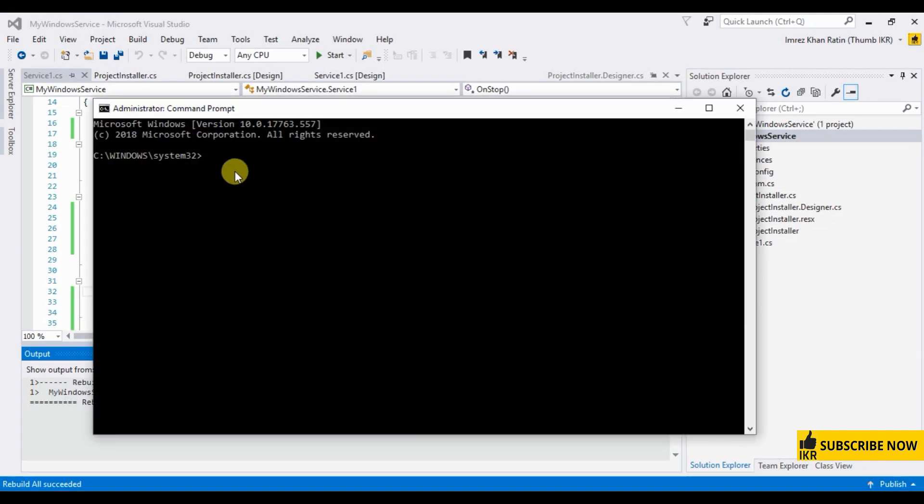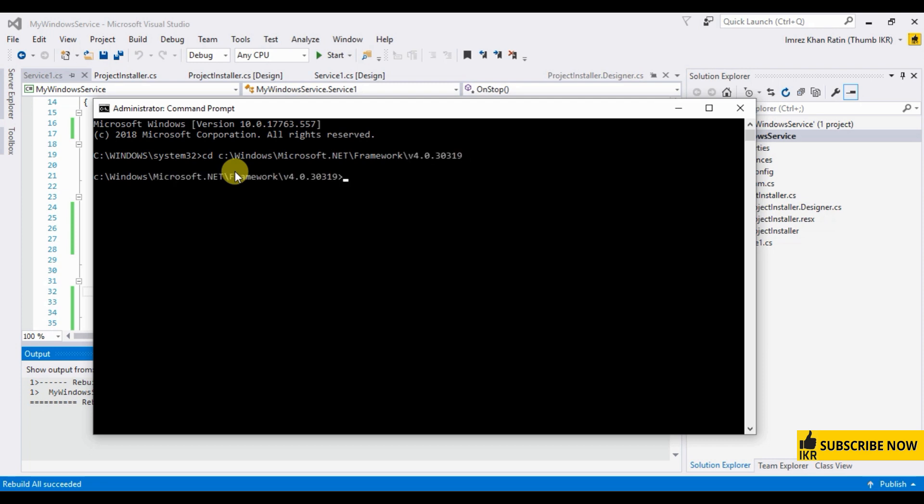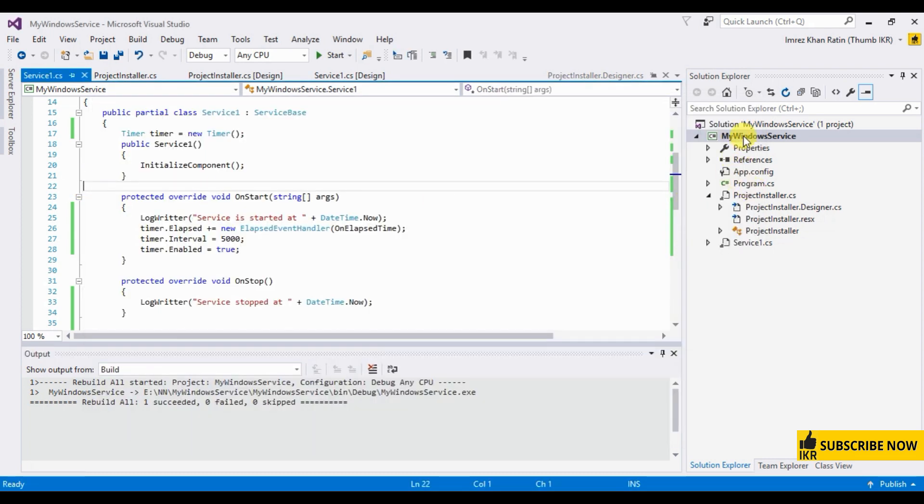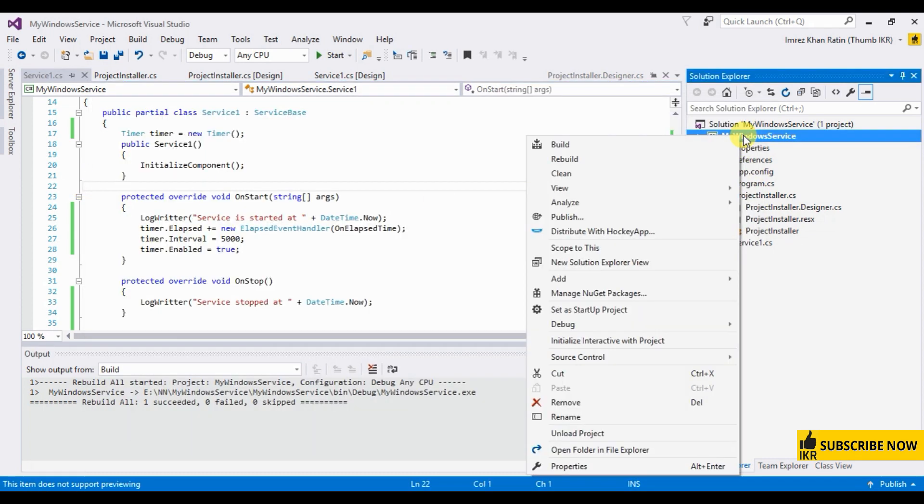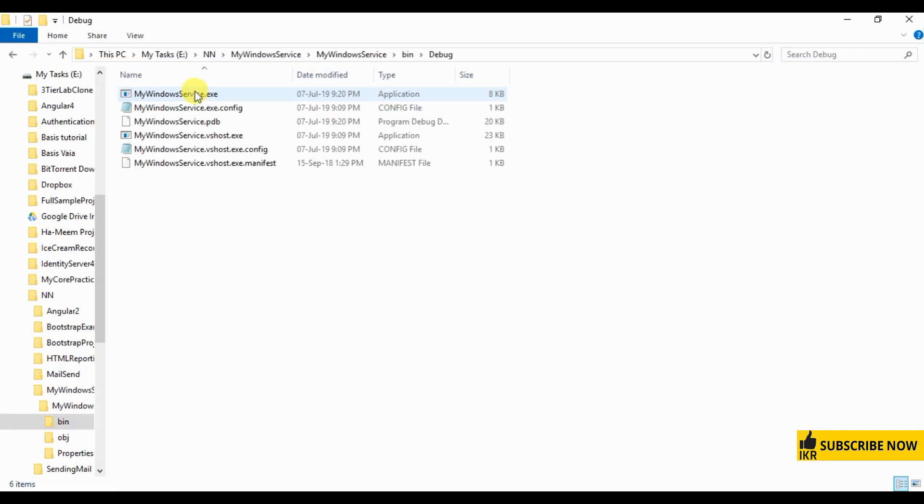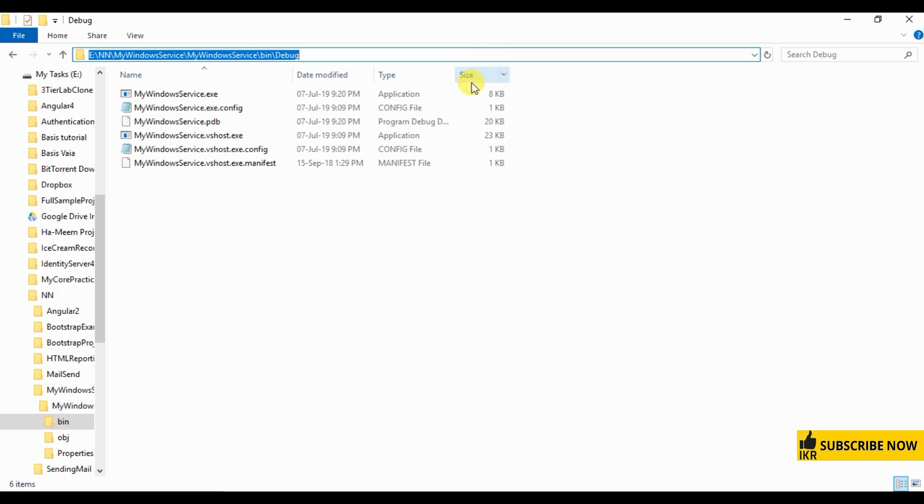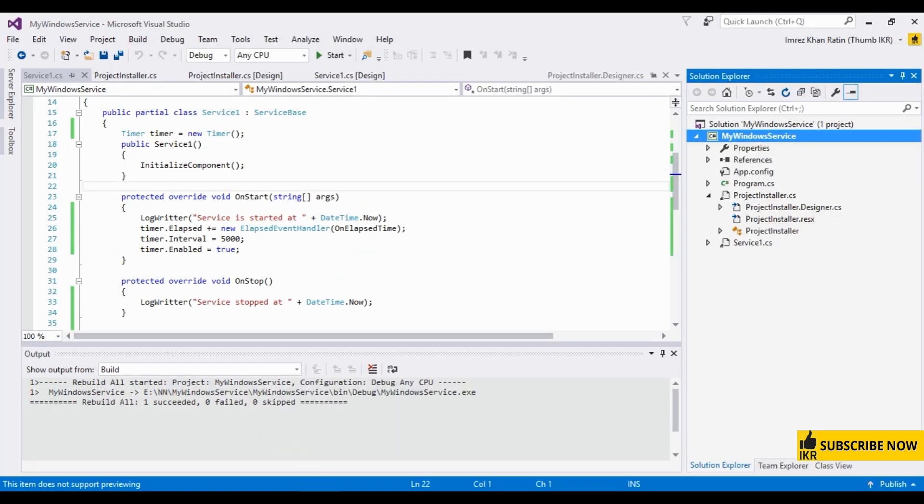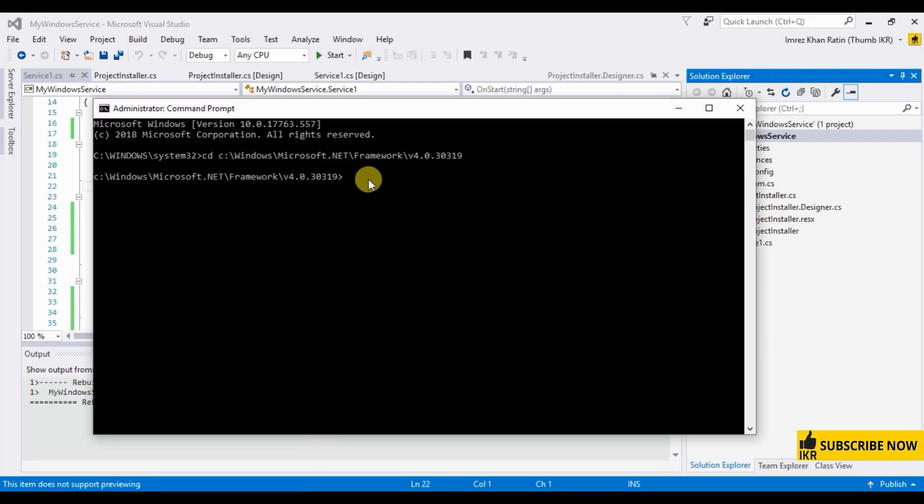Next slide, cd, windows, microsoft.net, framework. Okay. Now go to your project, right click on your project, open folder in file explorer. Go into bin, debug, copy this path. Open command prompt, type here.